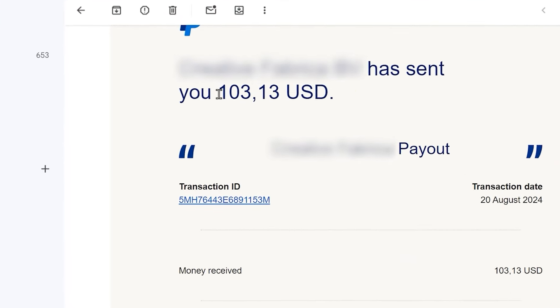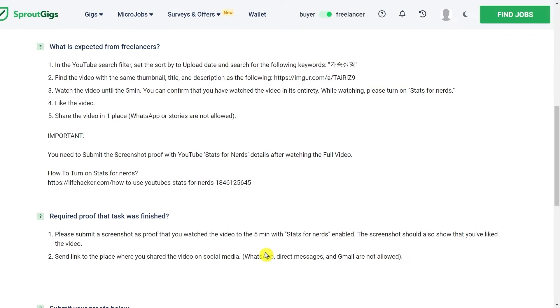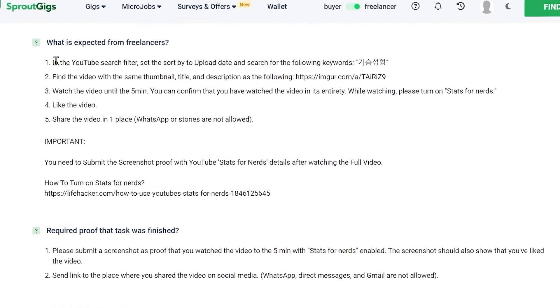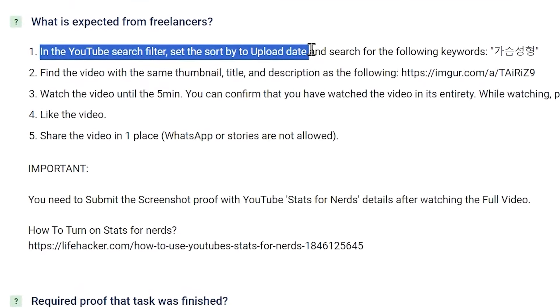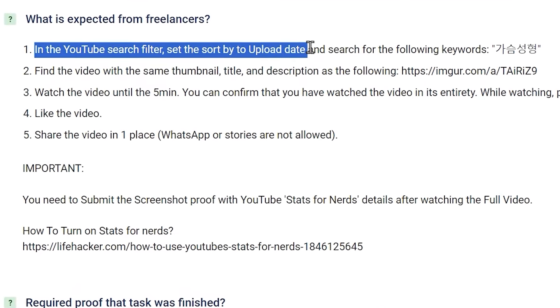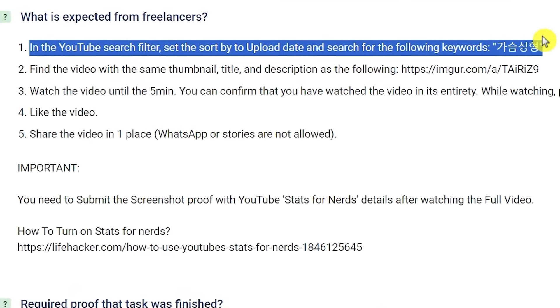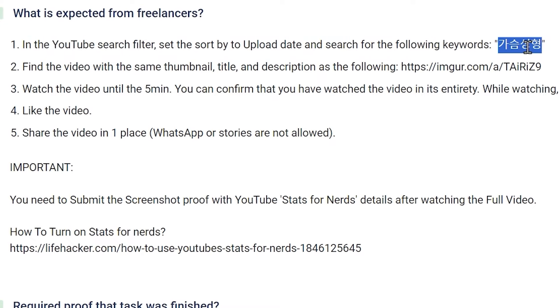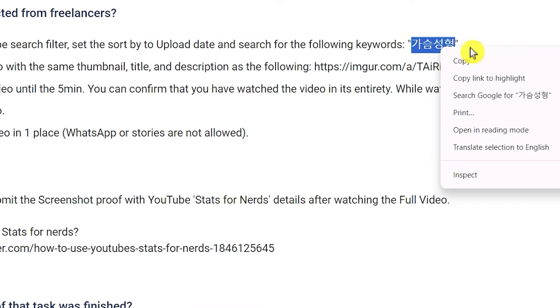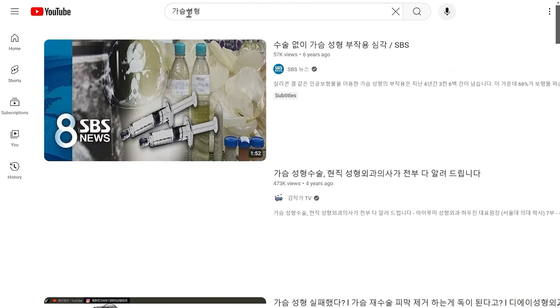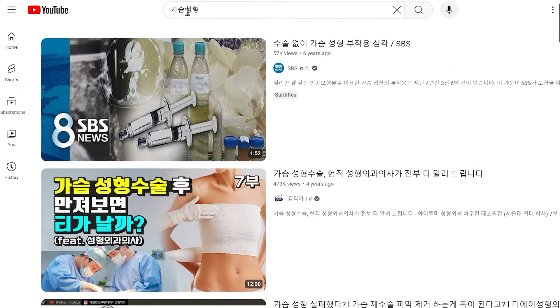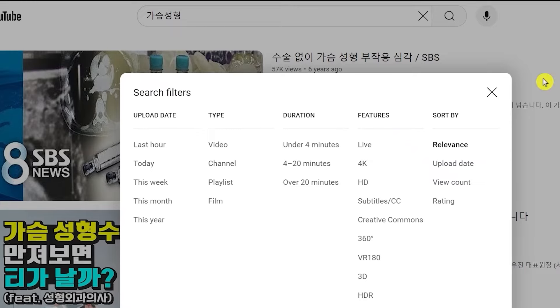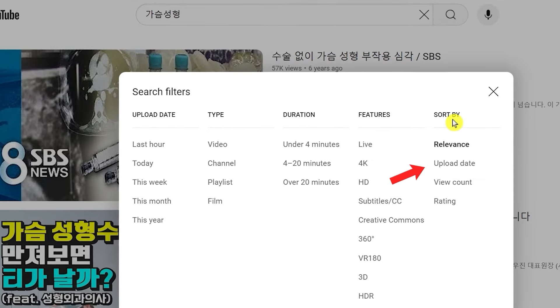So what you have to do here is go to youtube.com and then set the sort by to upload date and search for the following keyword. So I will just copy this keyword here and then paste it on YouTube search bar like it says. I also need to set the sort by to upload date, so I'll do that as well.